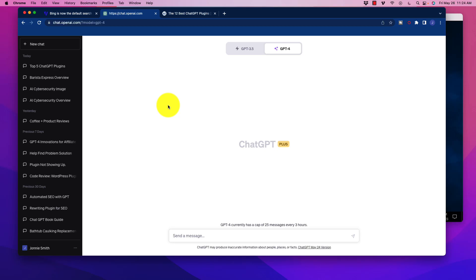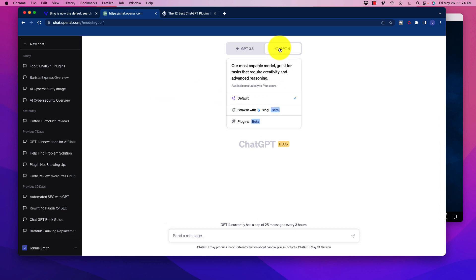Hey there, welcome back to the channel. Just a very quick update today - something new that I had the chance to check out real quick and want to bring your awareness to. If you go to ChatGPT, click down on GPT-4, you will see this new function here which is Browse with Bing in beta.